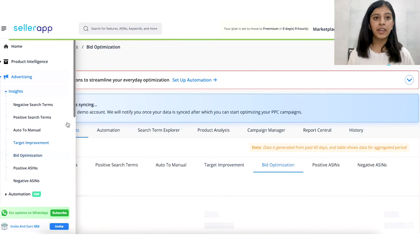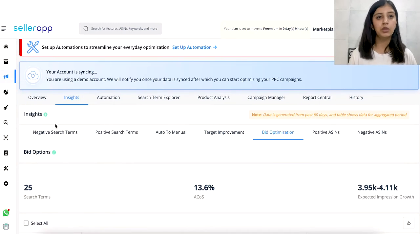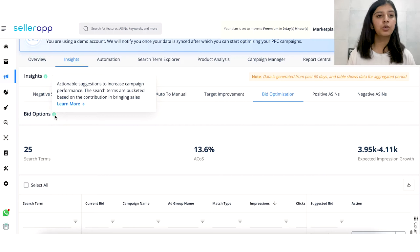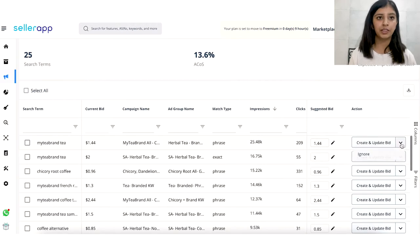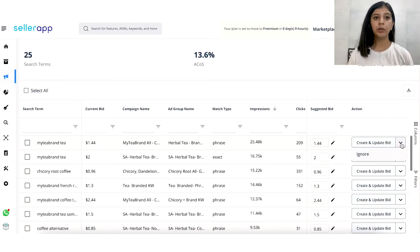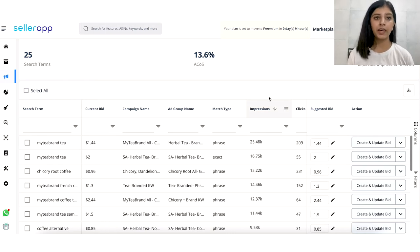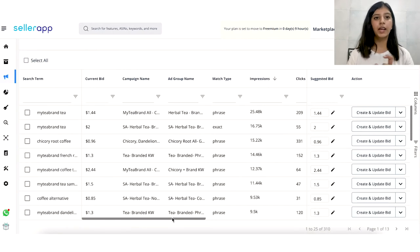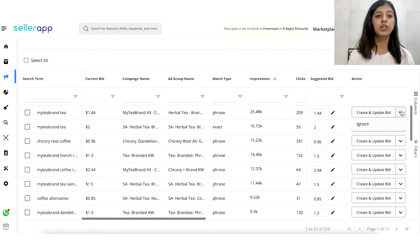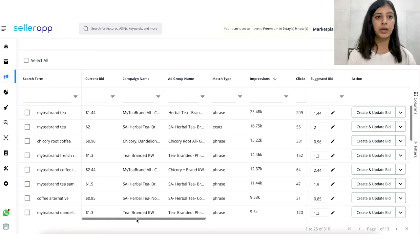SellerApp's bid optimization will find you high-converting and high-volume search terms with a suggested bid using our powerful ML algorithm, and will suggest converting those into an exact match type to reduce your ad spend. You will be able to see the exact impression growth a seller will get from making these changes in the top right-hand corner under the 'exact impression growth' tab. To edit your bids, click on the edit button in the suggested bids column. For bulk changes, select all and then click on 'create and update bids.'